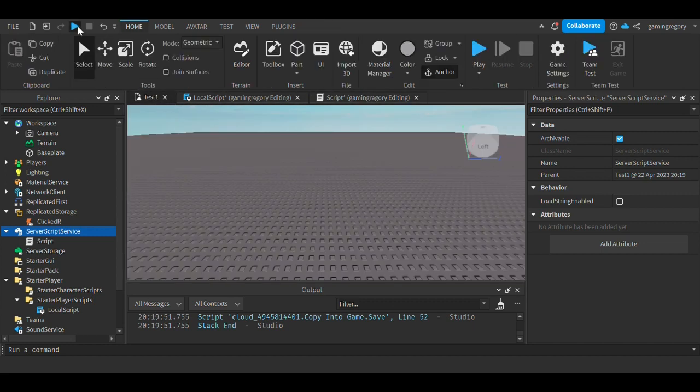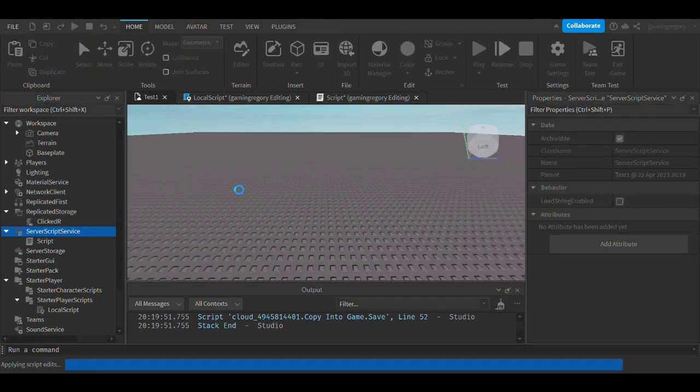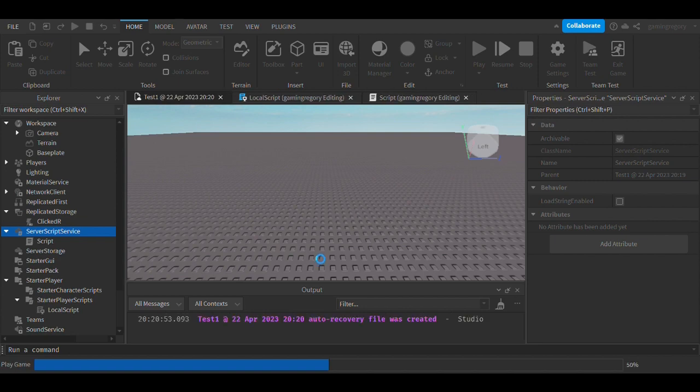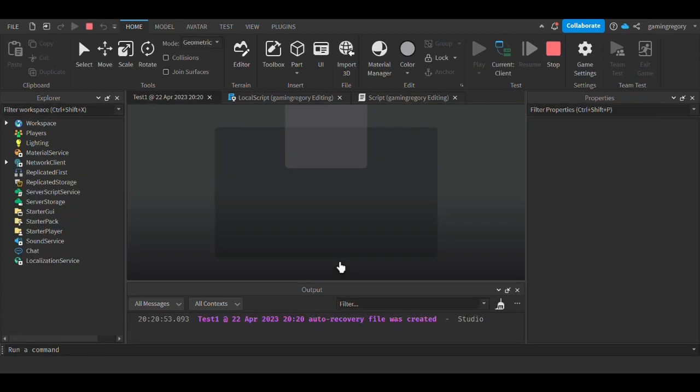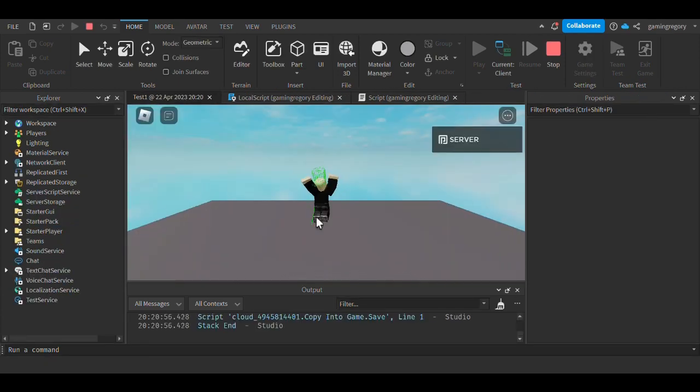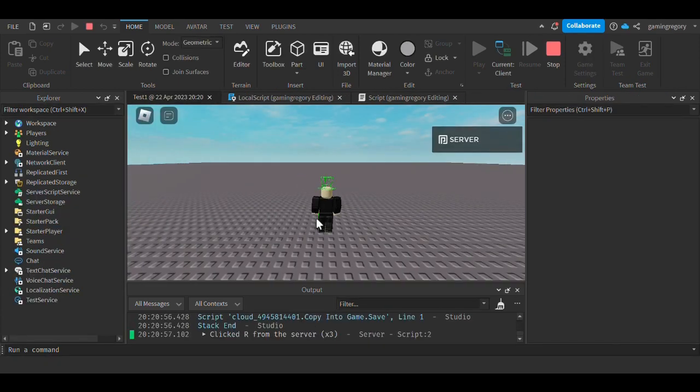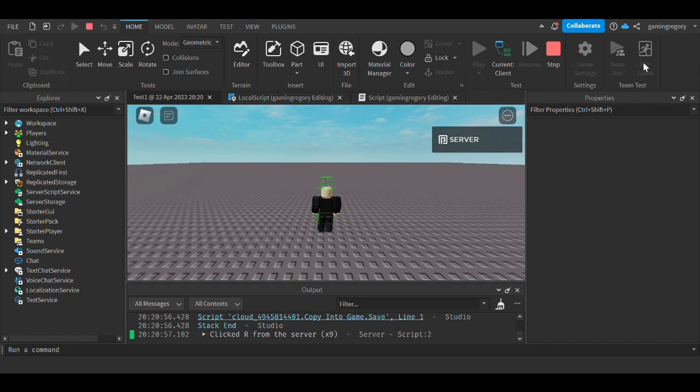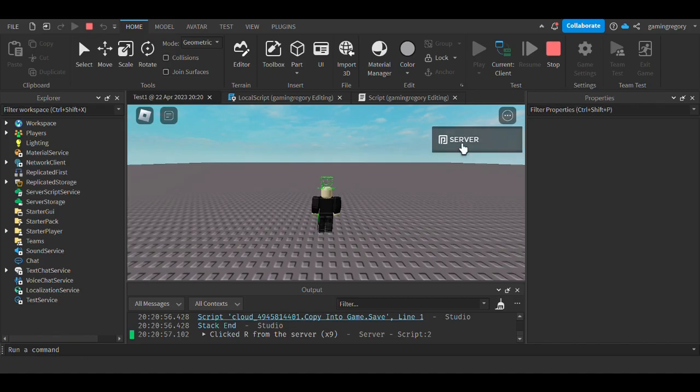Now we can just quickly go here, and as you see it says 'clicked from the server'. I hope you enjoyed this video and I hope to see you soon.